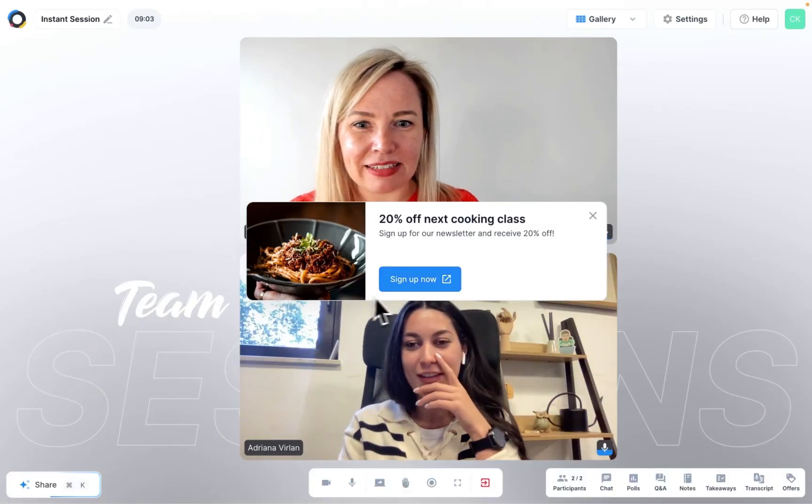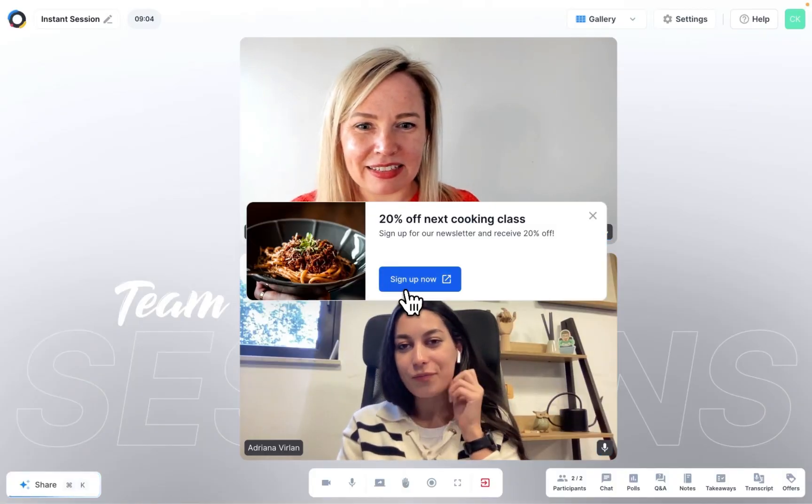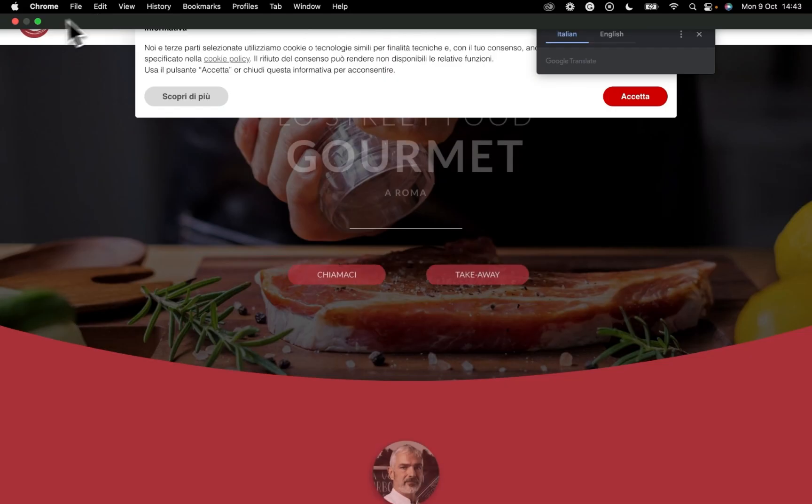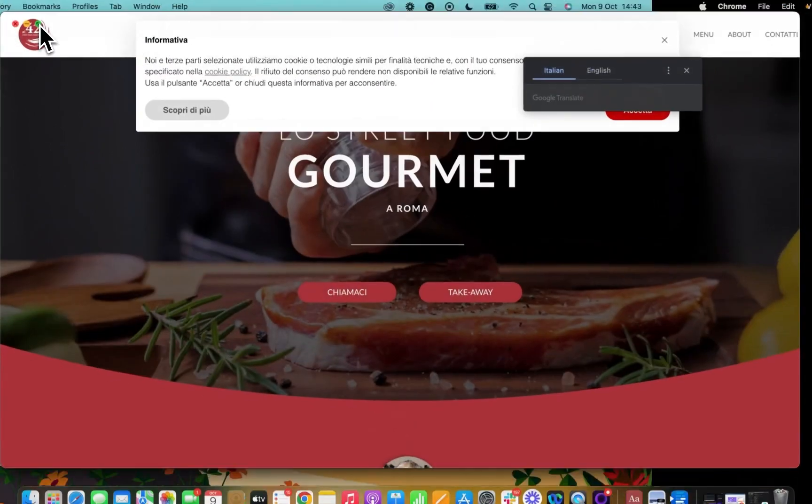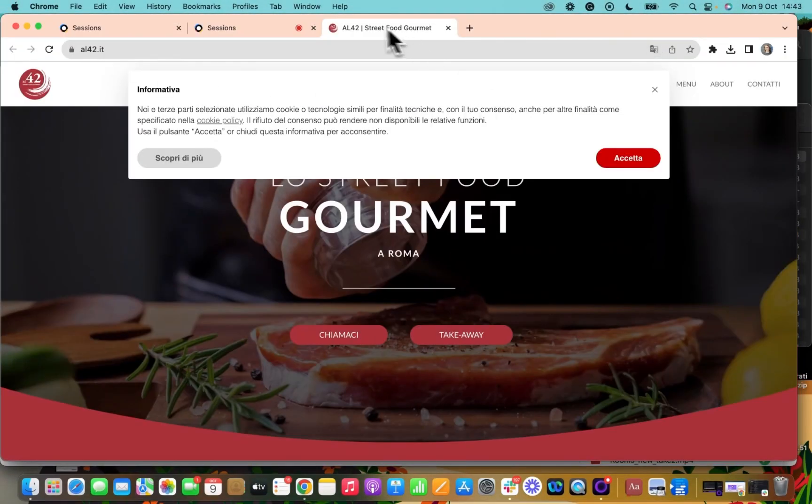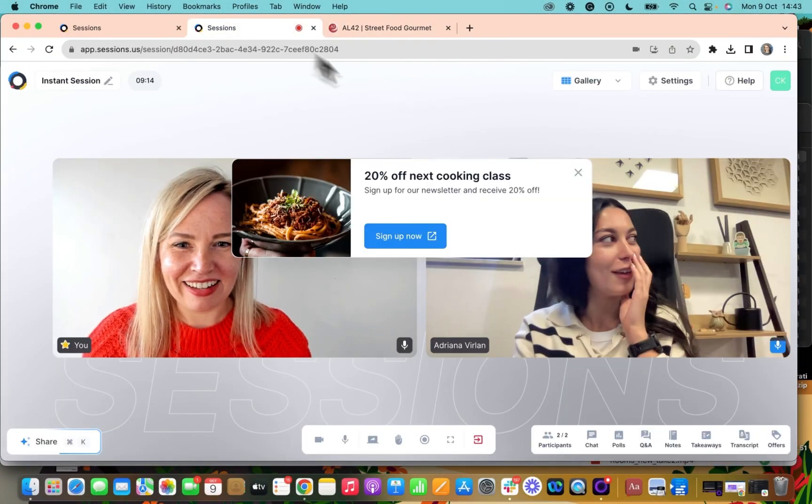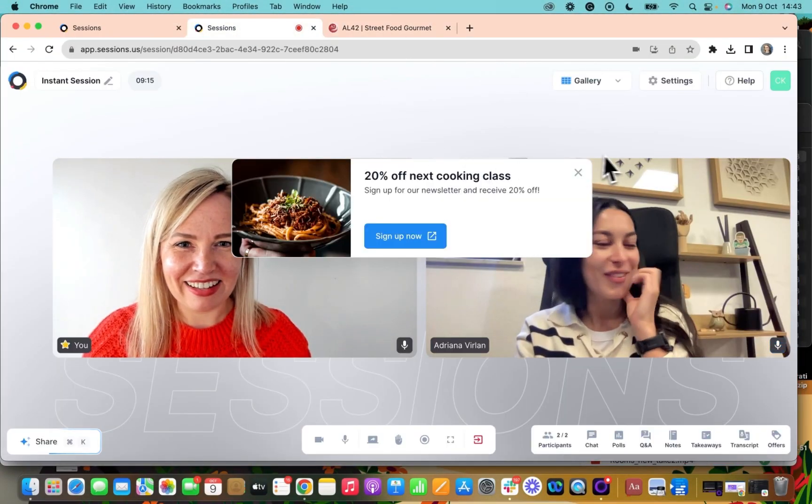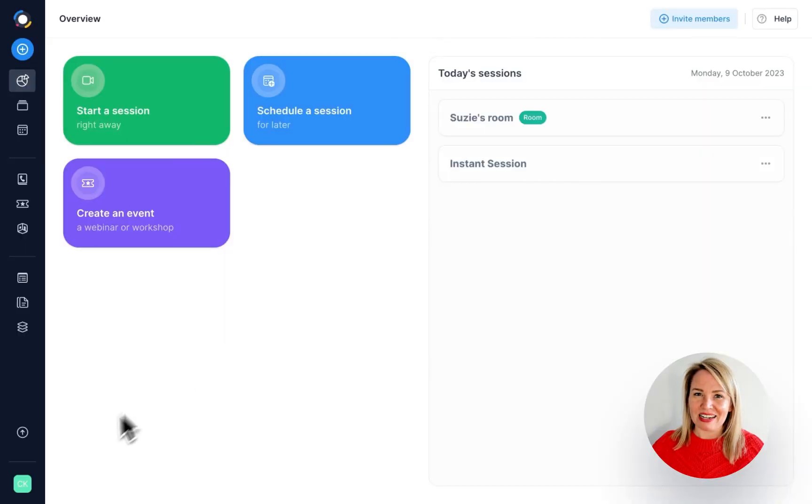You can set up an eye-catching offer with a call to action button in sessions and show it on screen at exactly the right moment. Let me show you how to set it up.